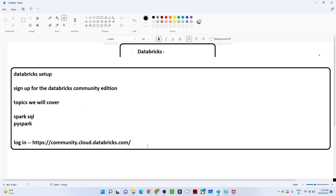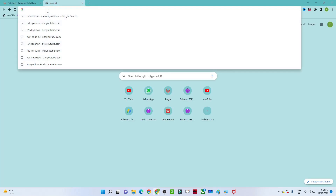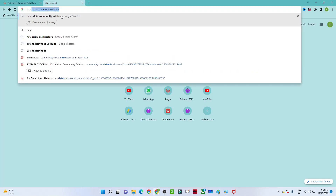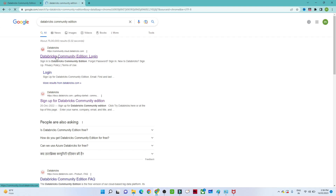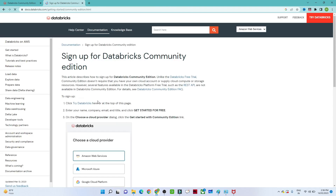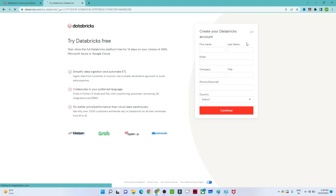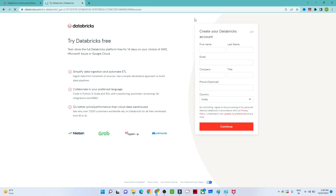First, let's see how to do the setup. Go to Google and search for 'Databricks Community Edition.' Once you search, you will see a sign-up link for the Databricks Community Edition. Click on that, and you will see an option like 'Try Databricks.' Click on it, and you will get to a screen with an option 'Try Databricks Free.' Here we have to register.